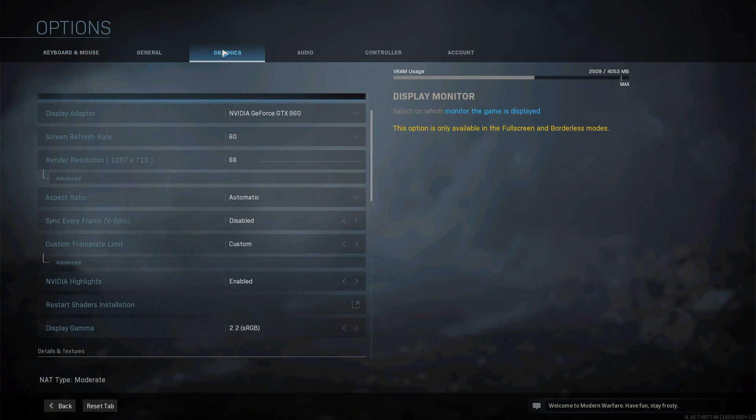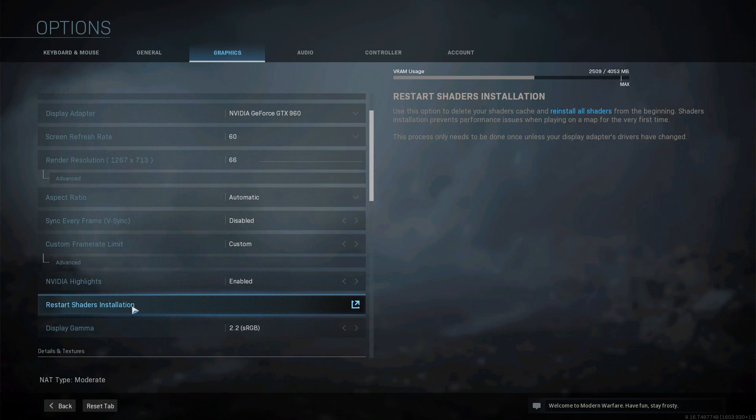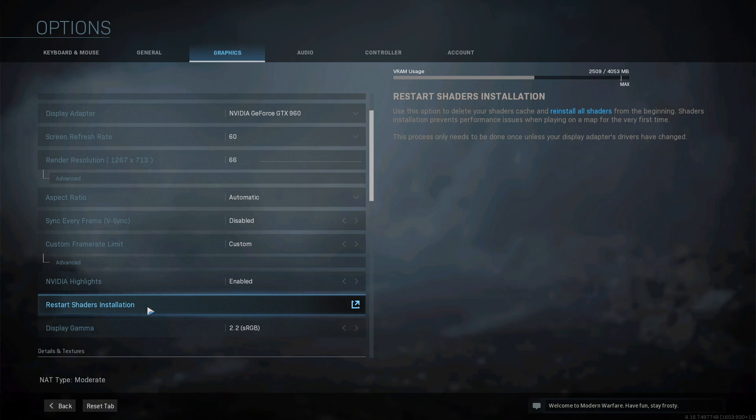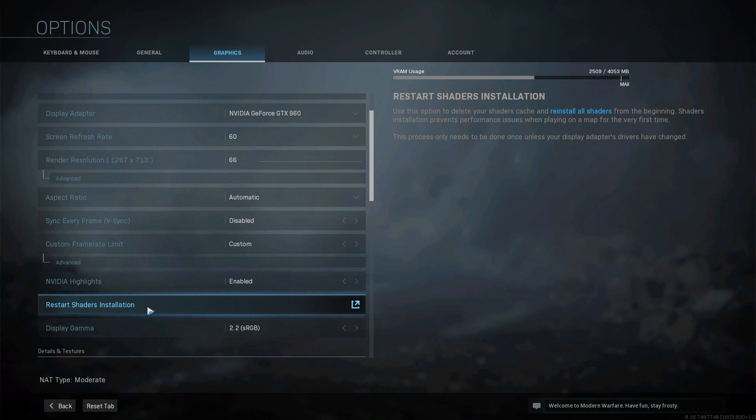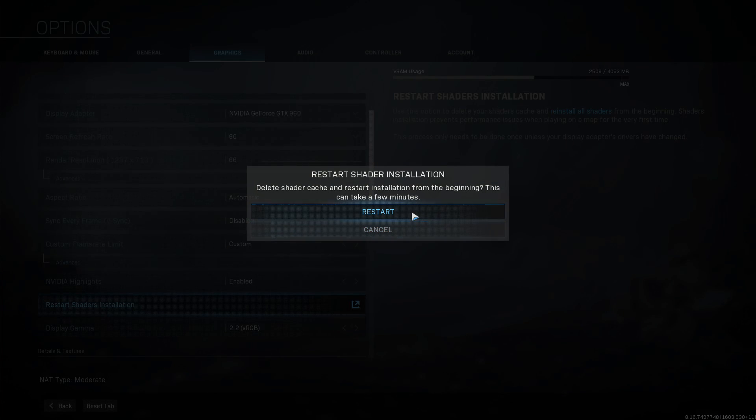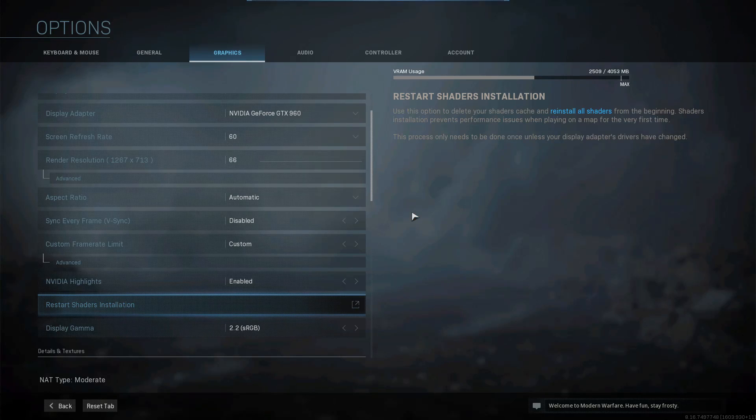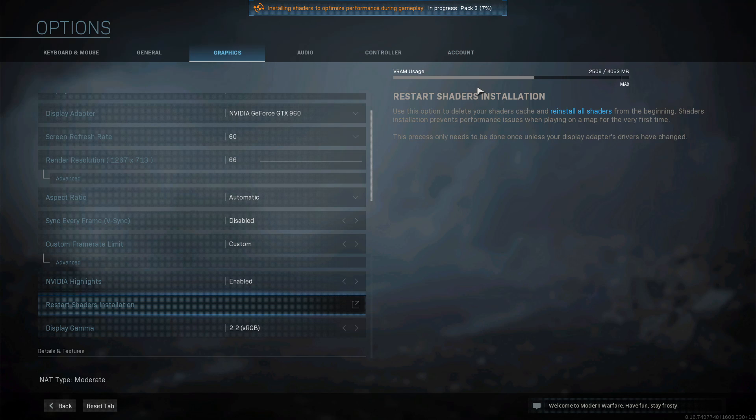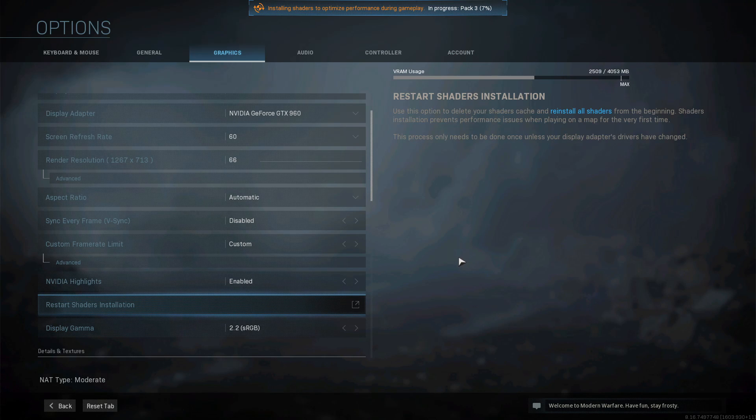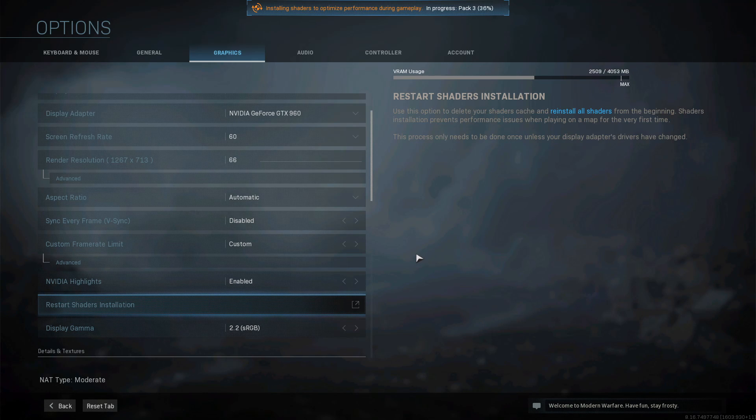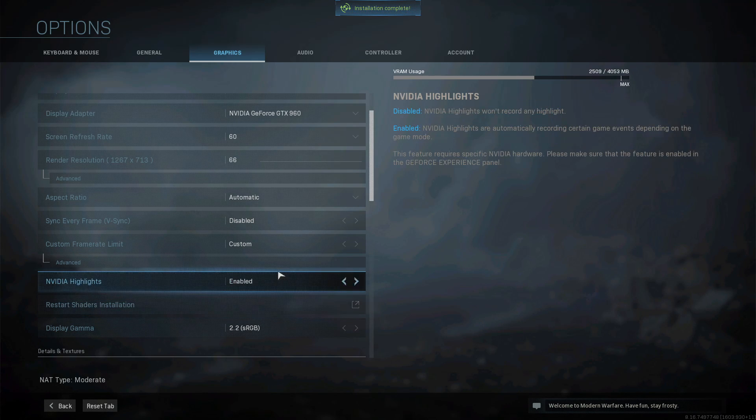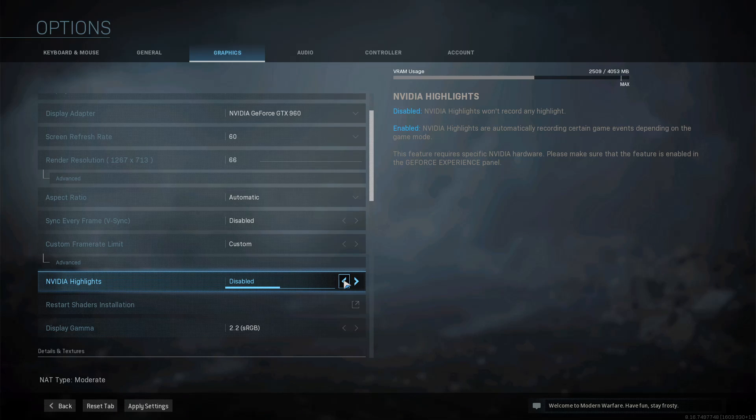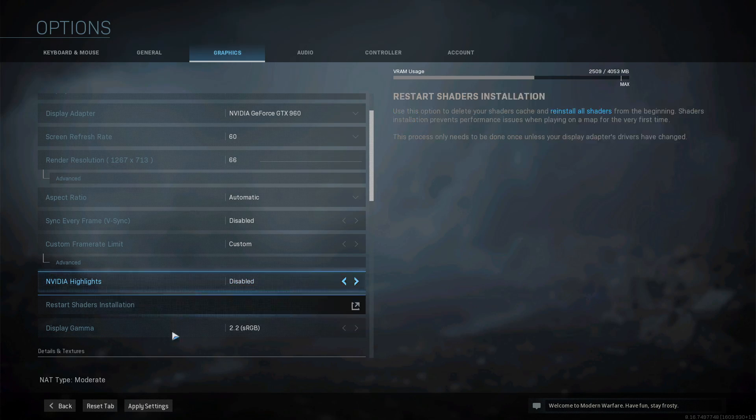Once you are in Call of Duty Warzone you now need to click on options and we now need to click on graphics and we are going to restart our shaders installation by simply clicking on this button here. This will help fix a lot of problems in Call of Duty Warzone especially with the graphics crashing and going funny. All you need to do is click and press restart. It will now take a few minutes for it to progress and once it's done you can then try and launch your game and see if that fixed the issue. And the next and last thing you need to do is turn off nvidia highlights by simply clicking on the left arrow and you now need to press apply settings.